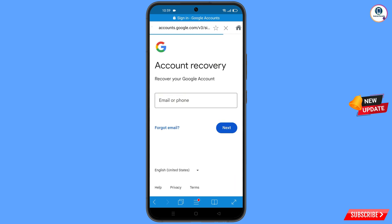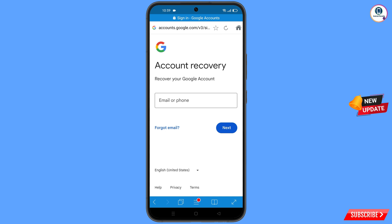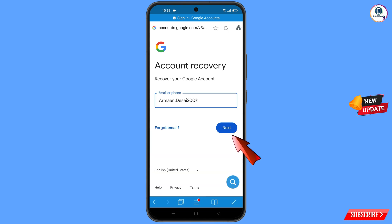You will land on the Account Recovery page: 'Recover Your Google Account'. Now here you have to type the Google account that you want to recover, then tap on 'Next'.